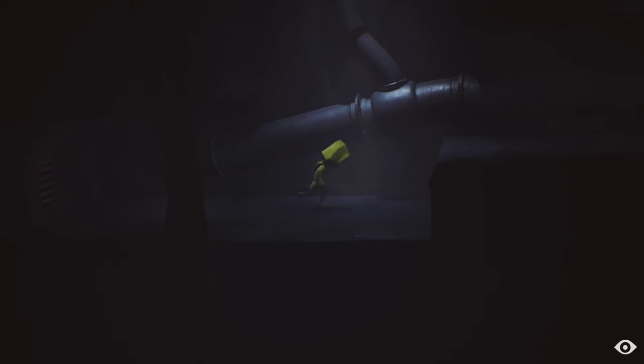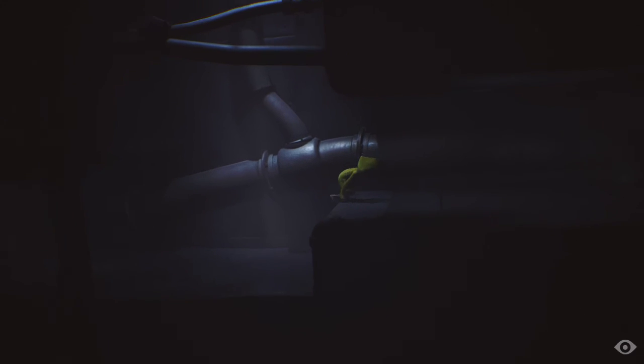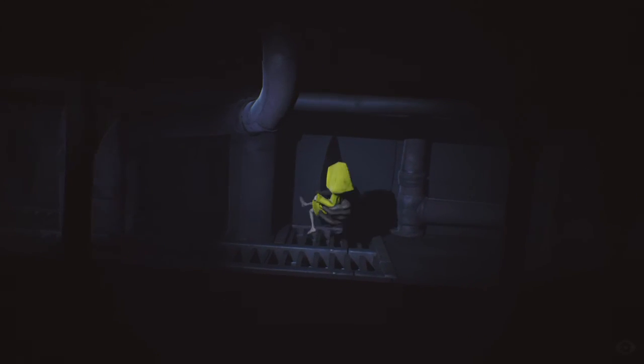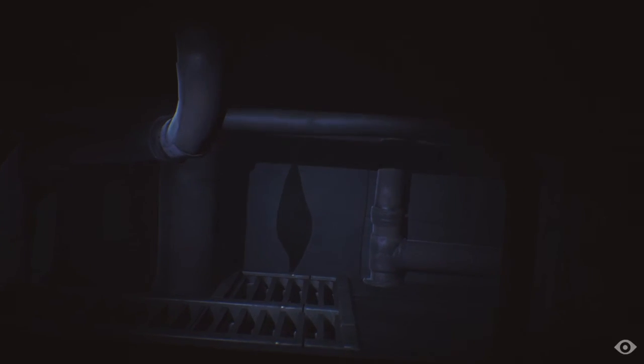Okay, that was a safe point. Oh, that's eerie. Ah! That was kind of scary.